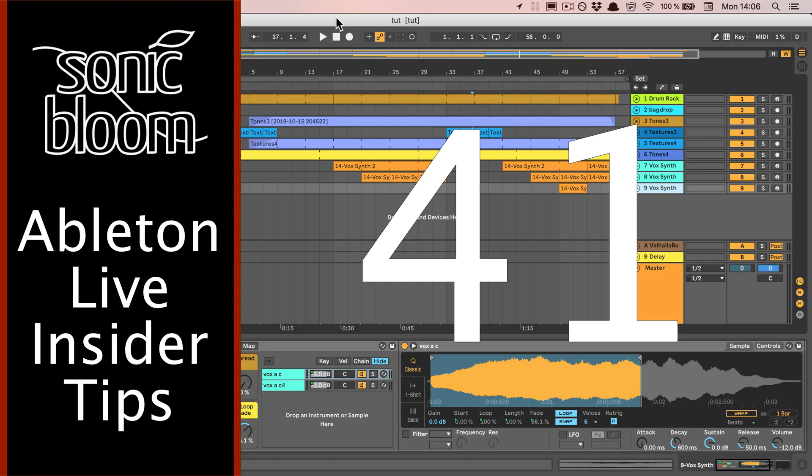Hi, this is Madeleine from Sonic Bloom with a brand new episode in the Ableton Live Insider Tips.